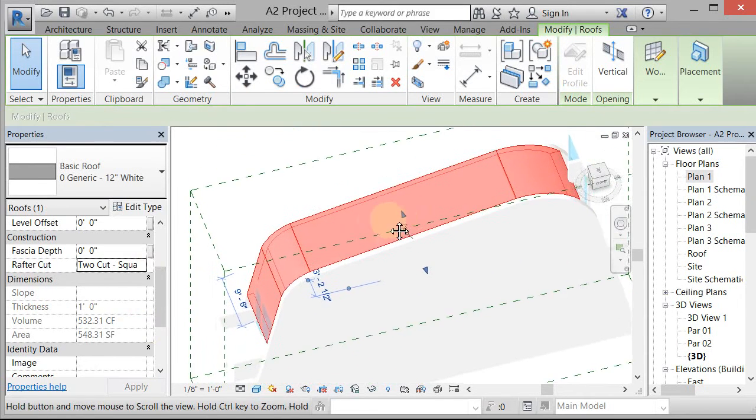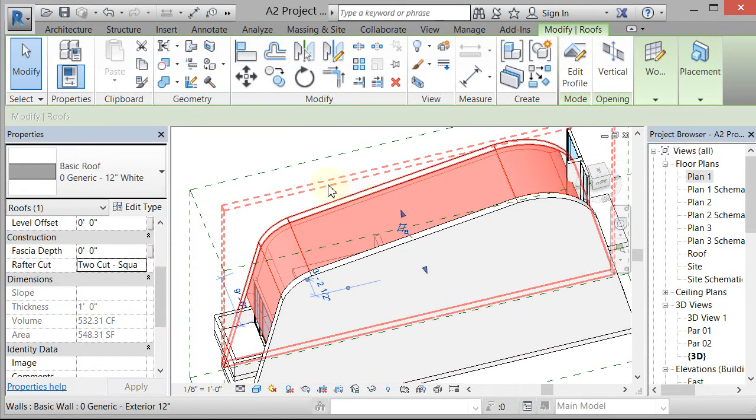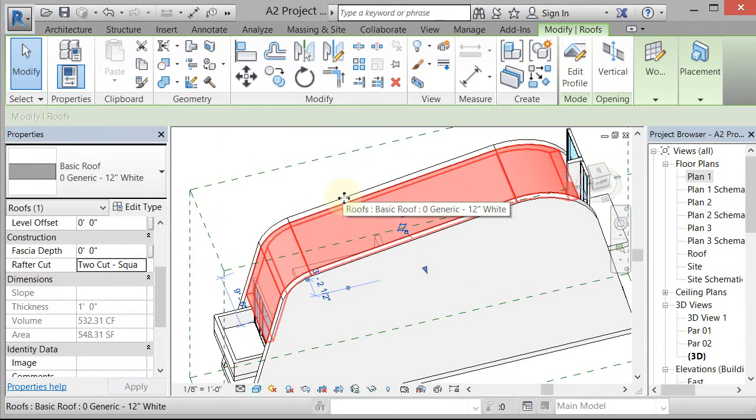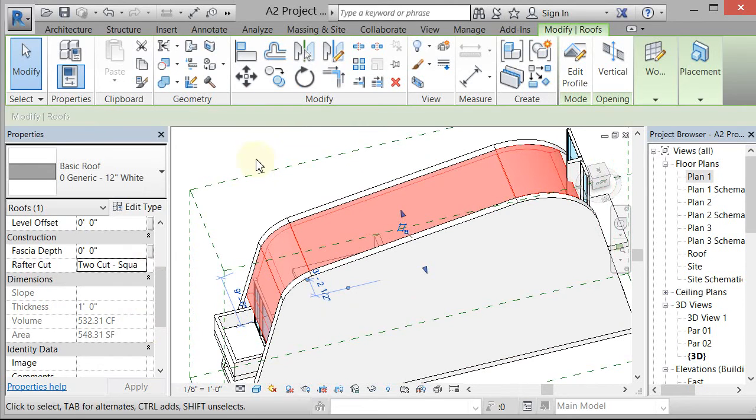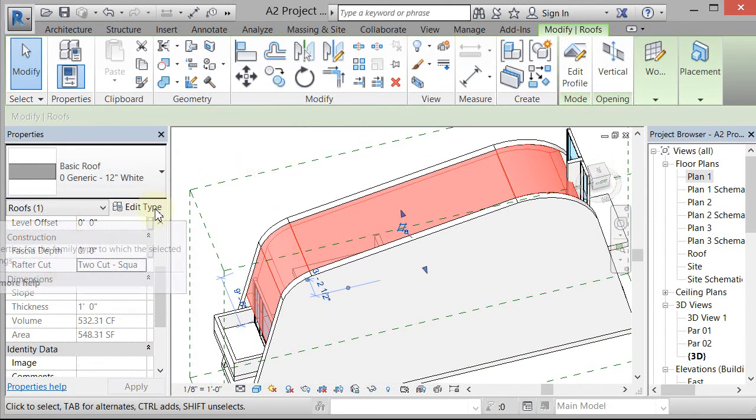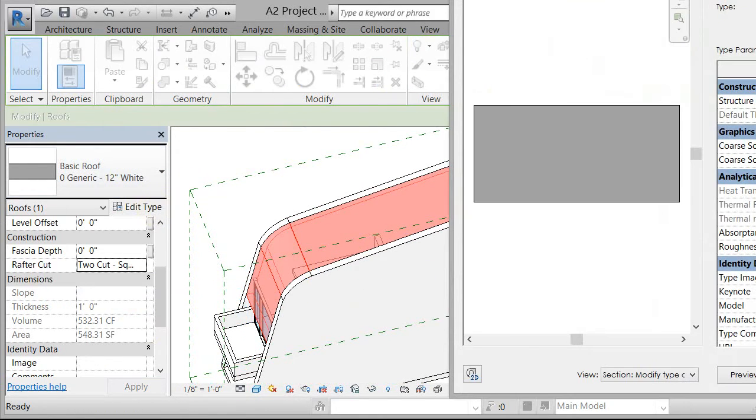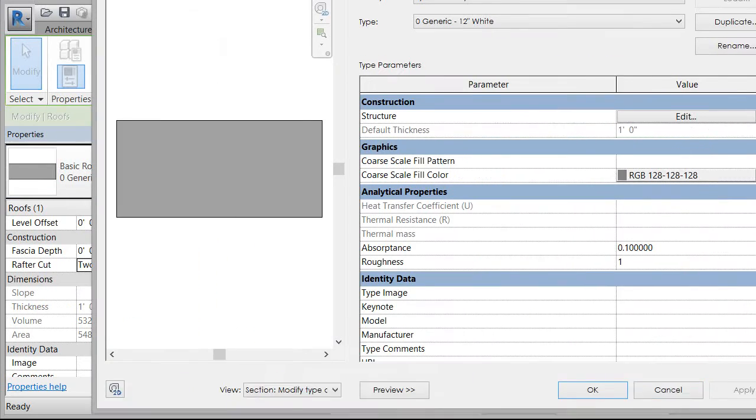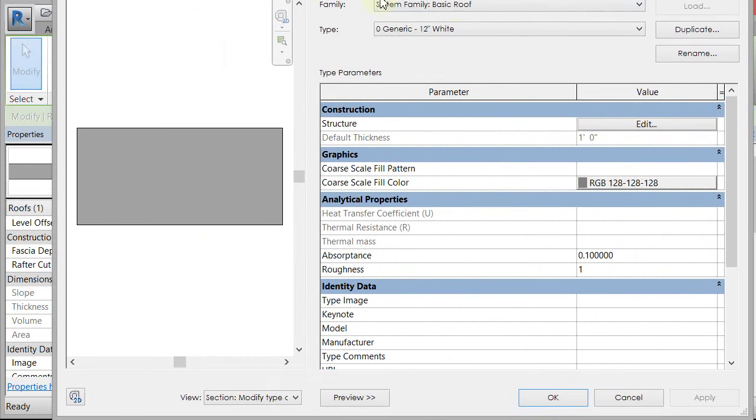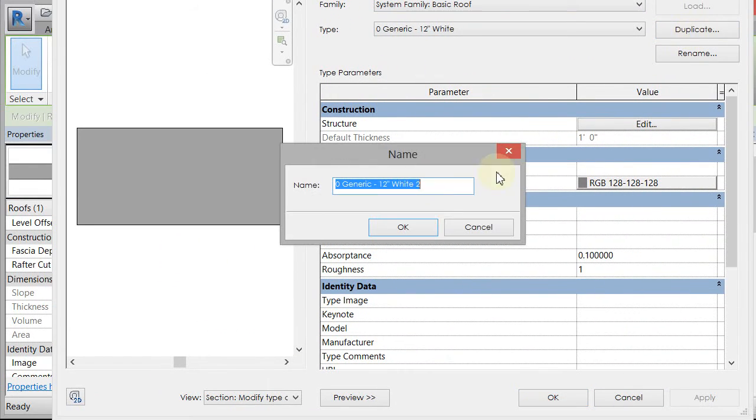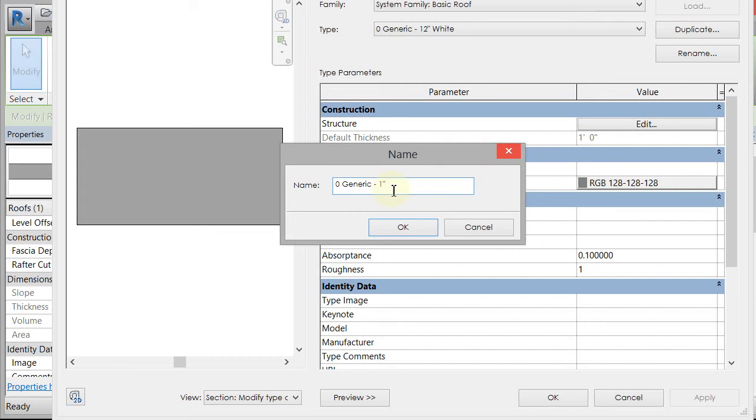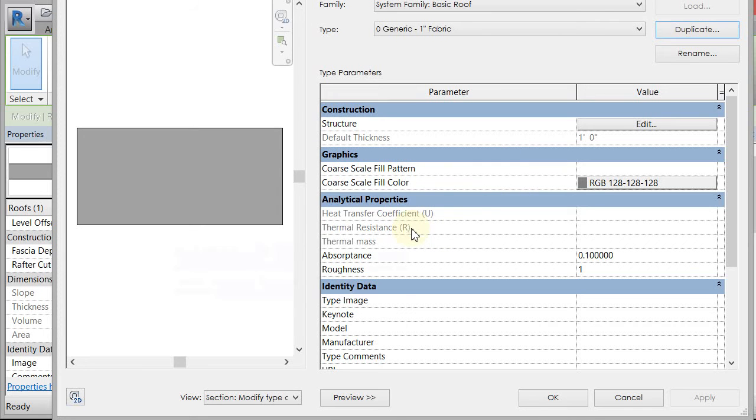What we want to do now is we actually don't want this roof to be 12 inches thick. We want it to be like a thin fabric roof. So I'm going to go to the edit type here on the roof while the roof is selected, and I'm going to duplicate this roof and I'm going to rename it generic one-inch fabric.